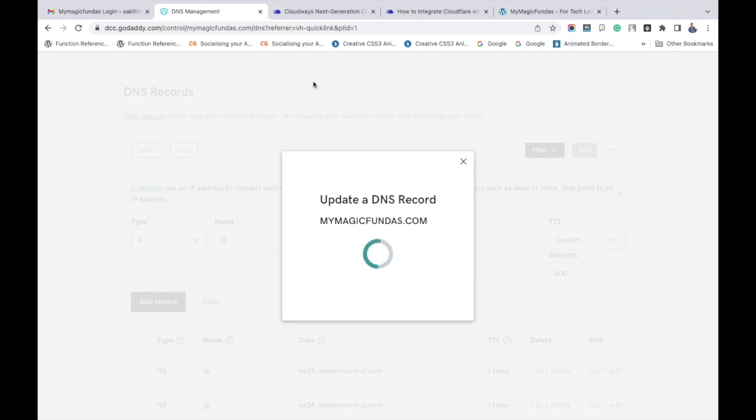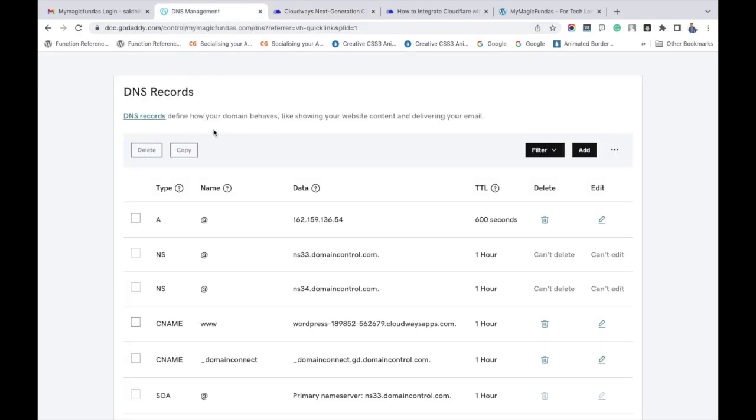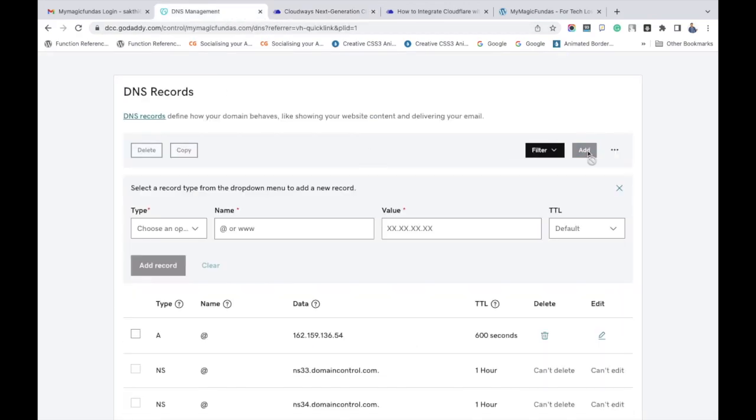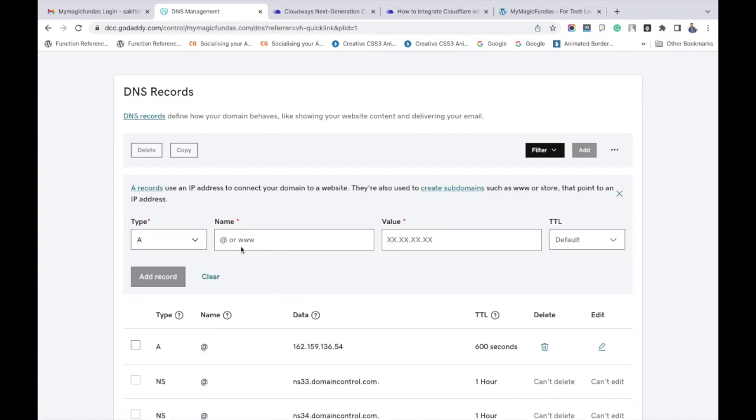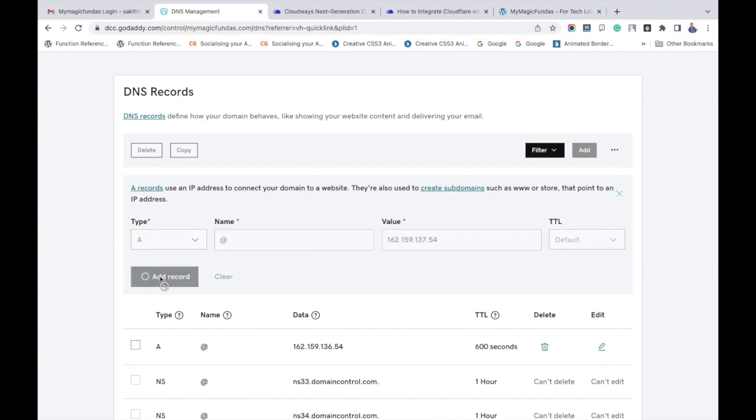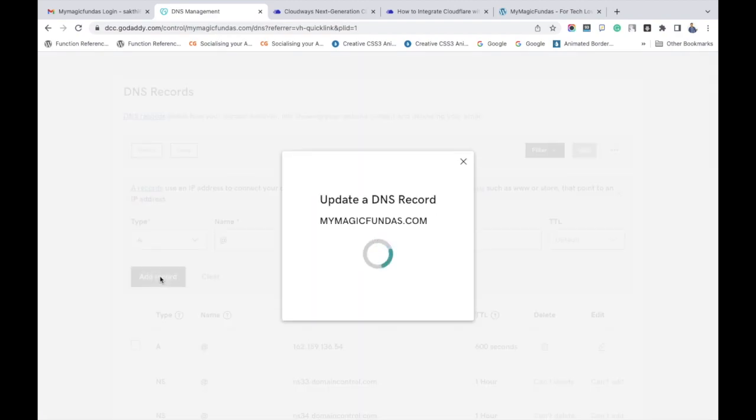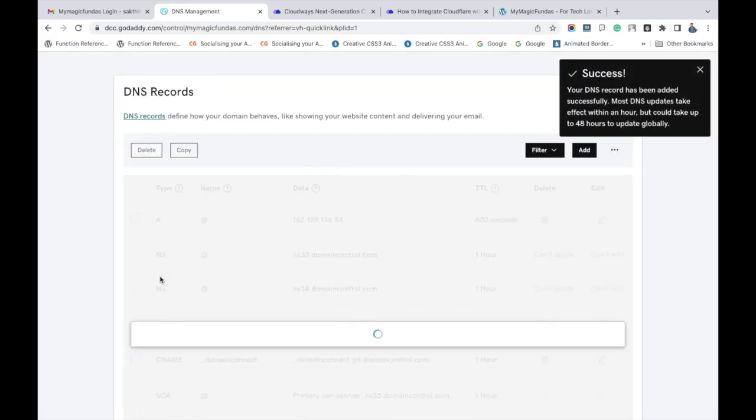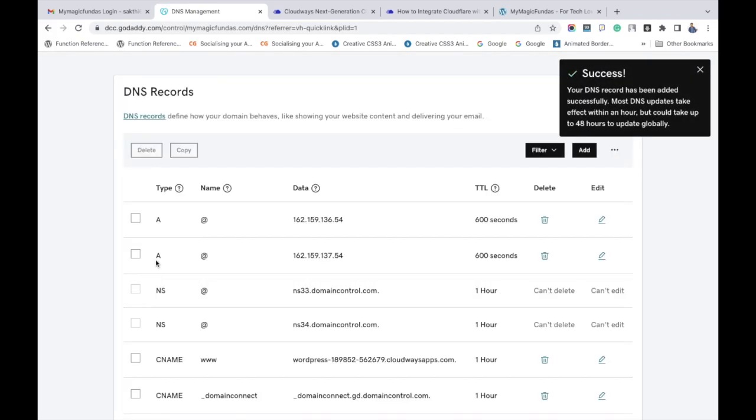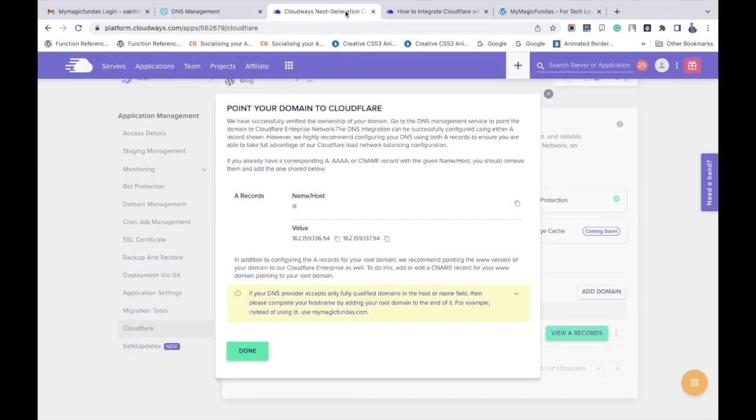Likewise, copy the second IP address given in the Cloudways account. Go to your domain registration account, click add, and in the type section select A. Give @ symbol in the name field, paste the IP address under the value section. Keep the TTL as custom like before and click add record button. So we have added two A records, and now it's time to include the CNAME record as well.